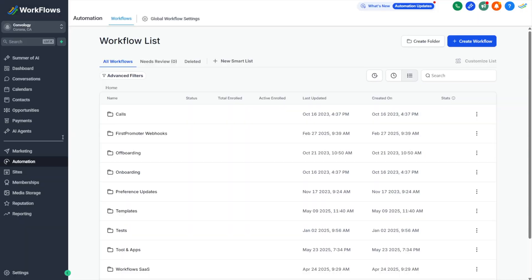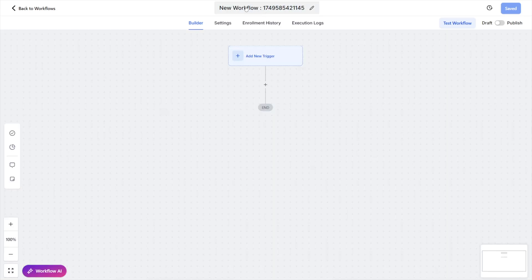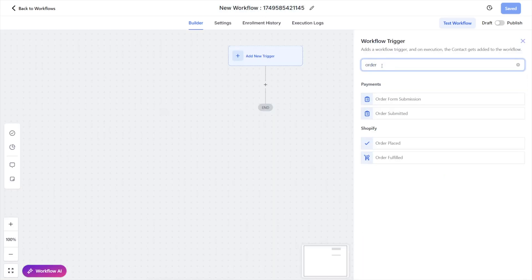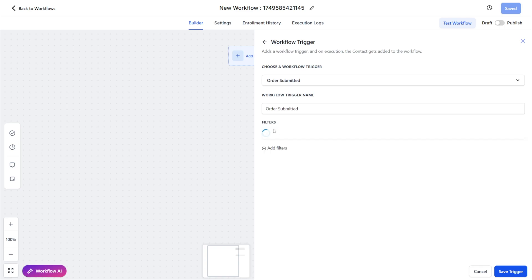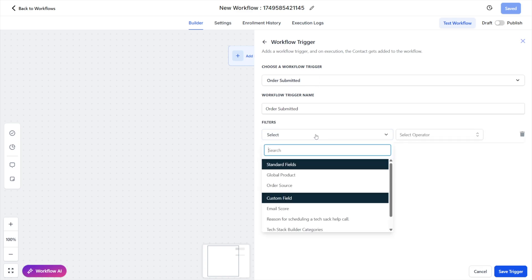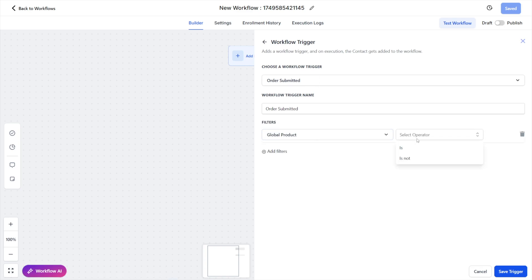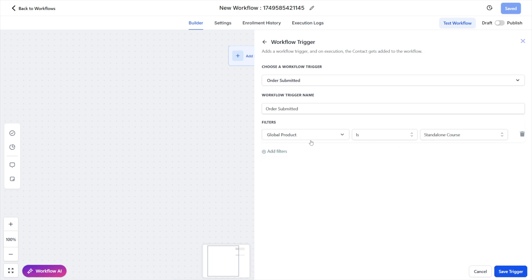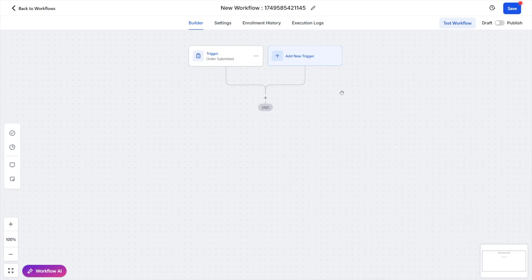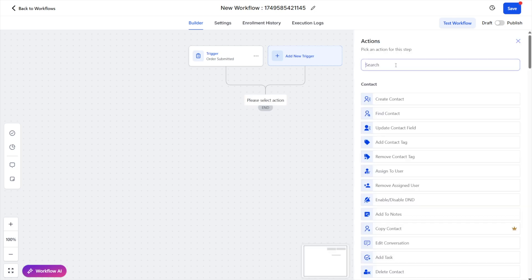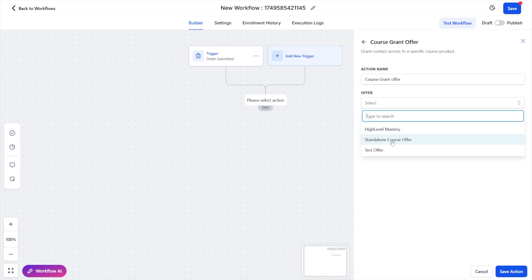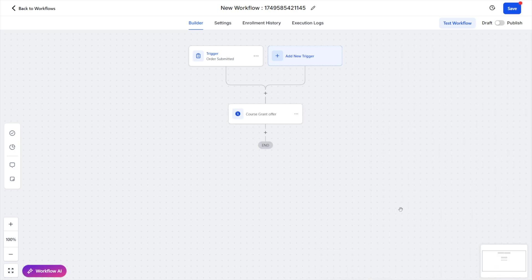We're going to go into automation workflows. We're going to create a workflow. We're going to start from scratch. You can give your workflow a name. Then you're going to add a trigger. The trigger will be order submitted. We need to filter it so that it doesn't fire on every order. And we need to choose a global product is, and we're going to find standalone course so that it only fires on that course is purchased. If you want to add additional filters for product price, you can, but I wouldn't, I would leave it just like this. Hit save trigger. Now we can come in here and we can say offer and we would grant a course offer for our standalone course. Hit save. That's all that you need. When someone submits an order for the thing, grant access to the thing. And this automation is only needed if you use funnels, if you sell through that simple prebuilt offer sales page. You would publish this and hit save and you're good to go.